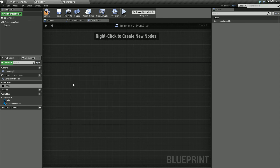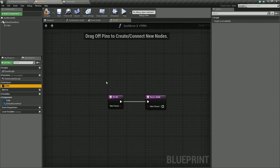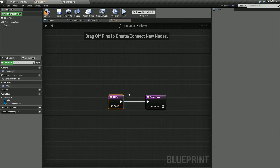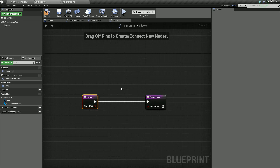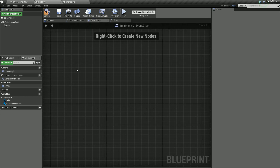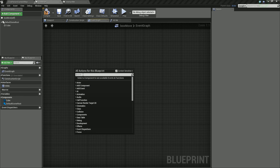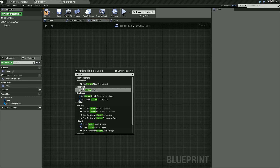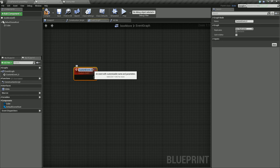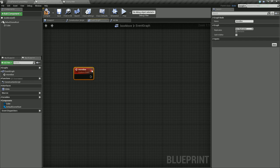We have to do this a slightly different way. If I double click on the Hit Me function, we actually get our event node in there. So to call something within our event graph, we're going to use a custom event. I'm going to create that custom event first — go to the event graph, right click, and add a custom event. I'll call this 'Move Box'.